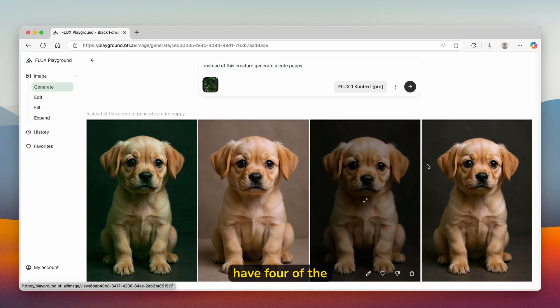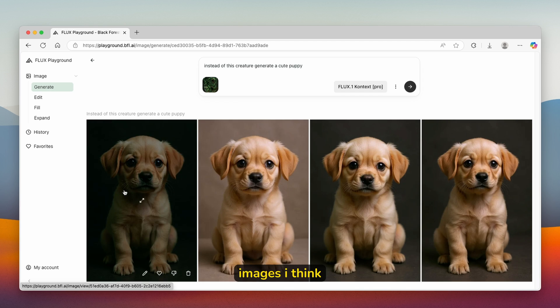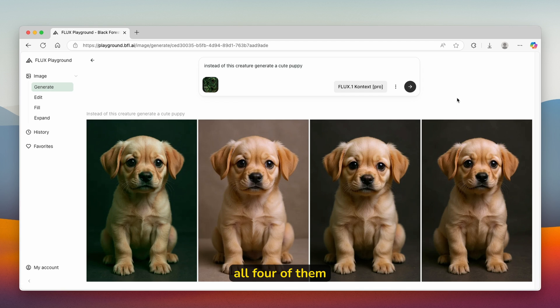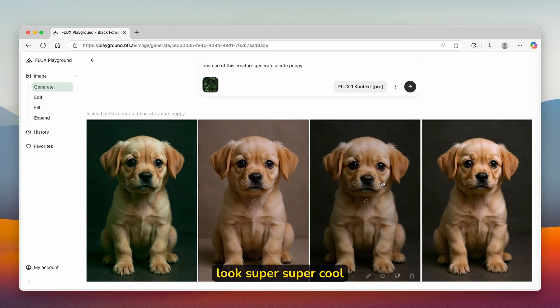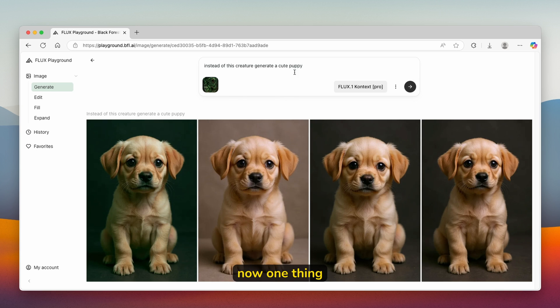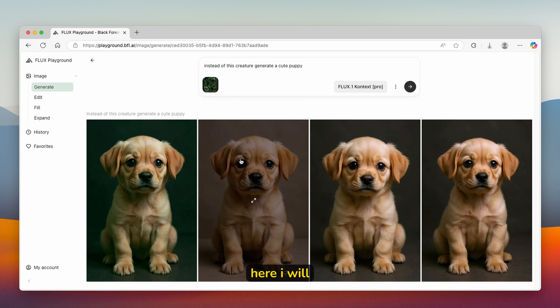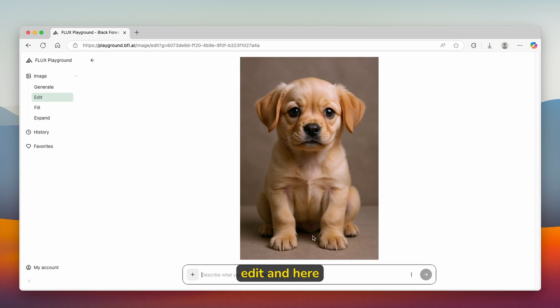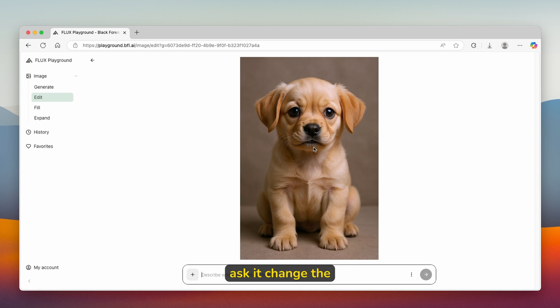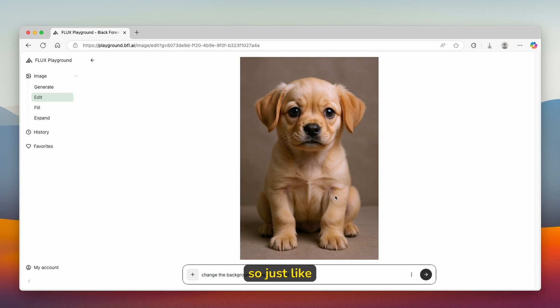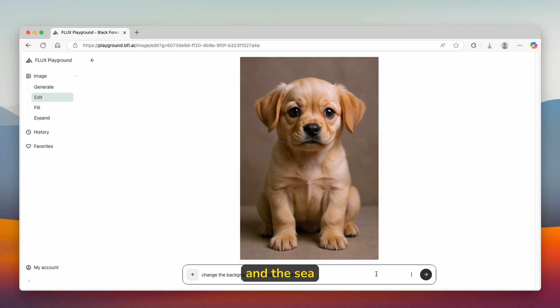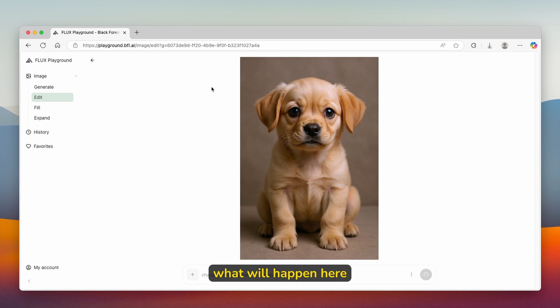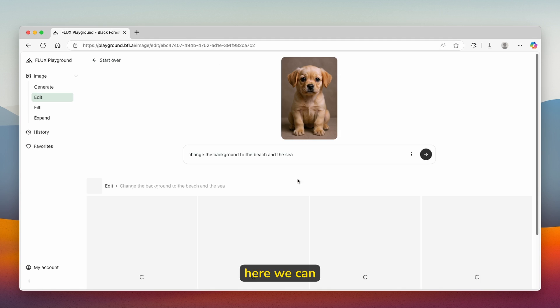We have four of the images. I think all four of them look super cool. One thing I will try here, I will go with this image, click on edit. Here I will ask it to change the background to the beach and the sea. Just like this, change the background to the beach and the sea. Let's see what will happen here.